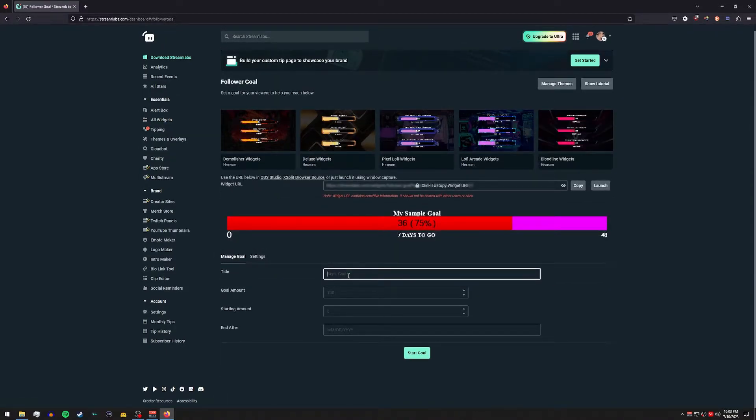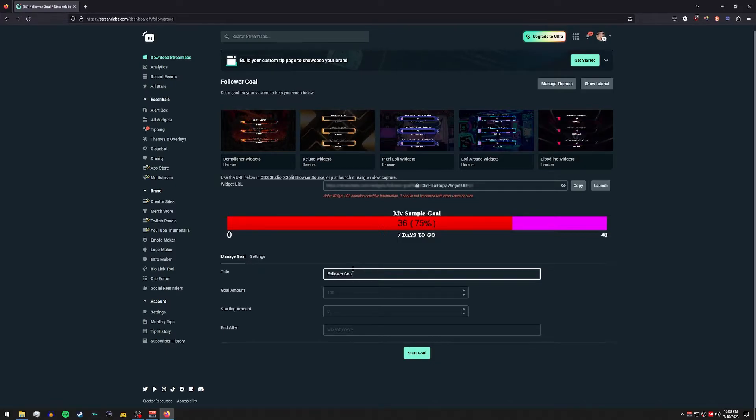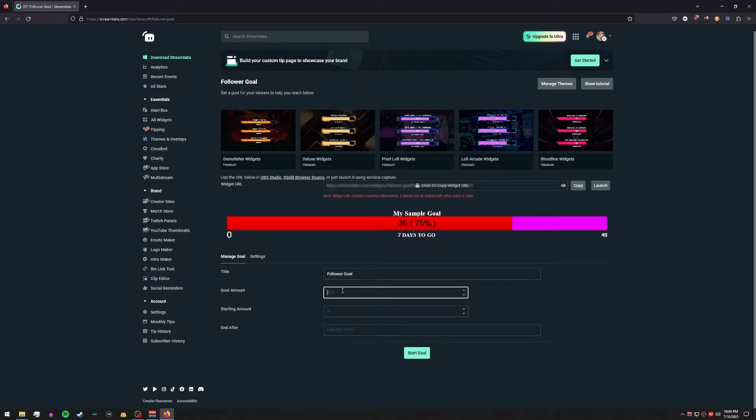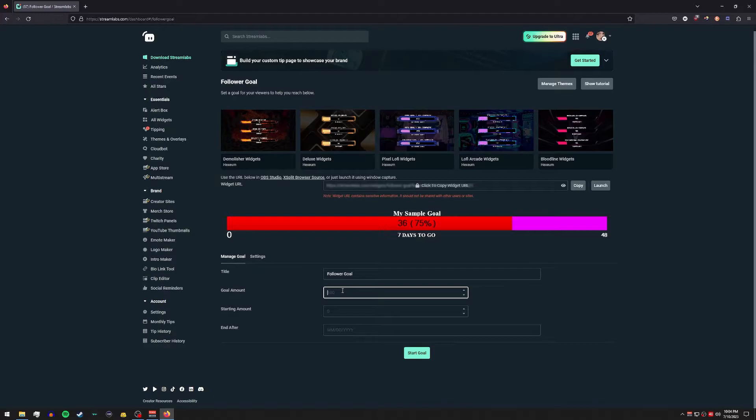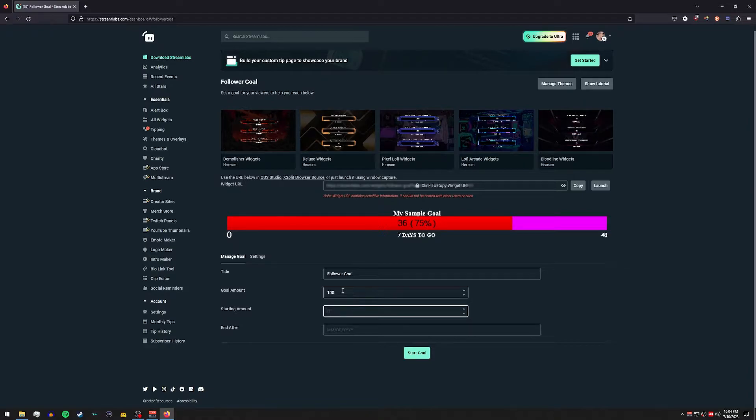Alright, some pretty basic settings to start. You can set a title if need be, a goal amount. Unlike Twitch's website where it shows you what your starting follower count is and then being able to add where you want your follower goal to be, you can set it as simple as I want to get a hundred followers in a week.